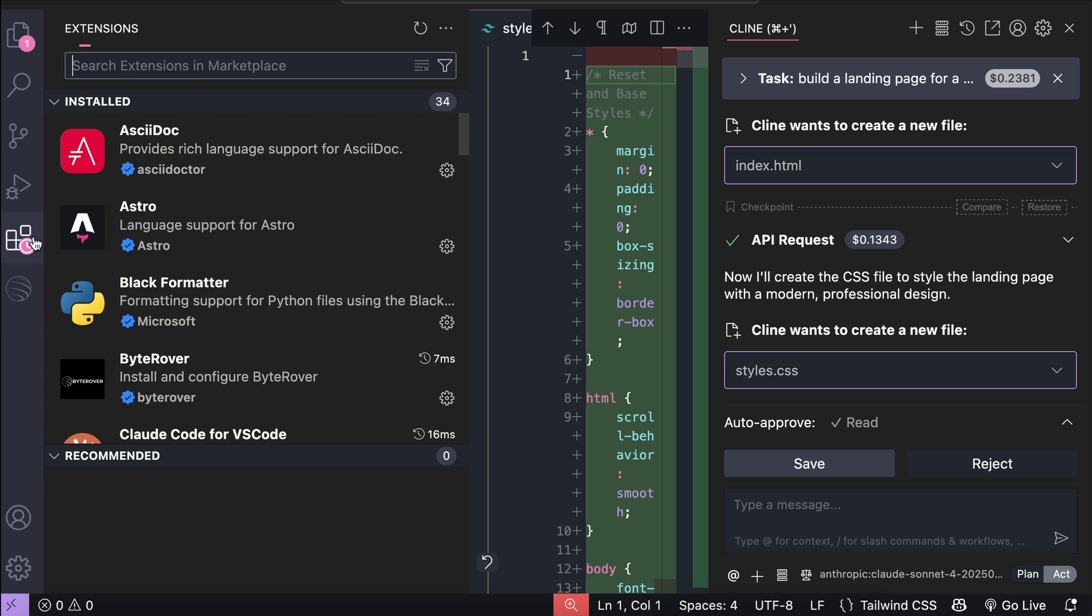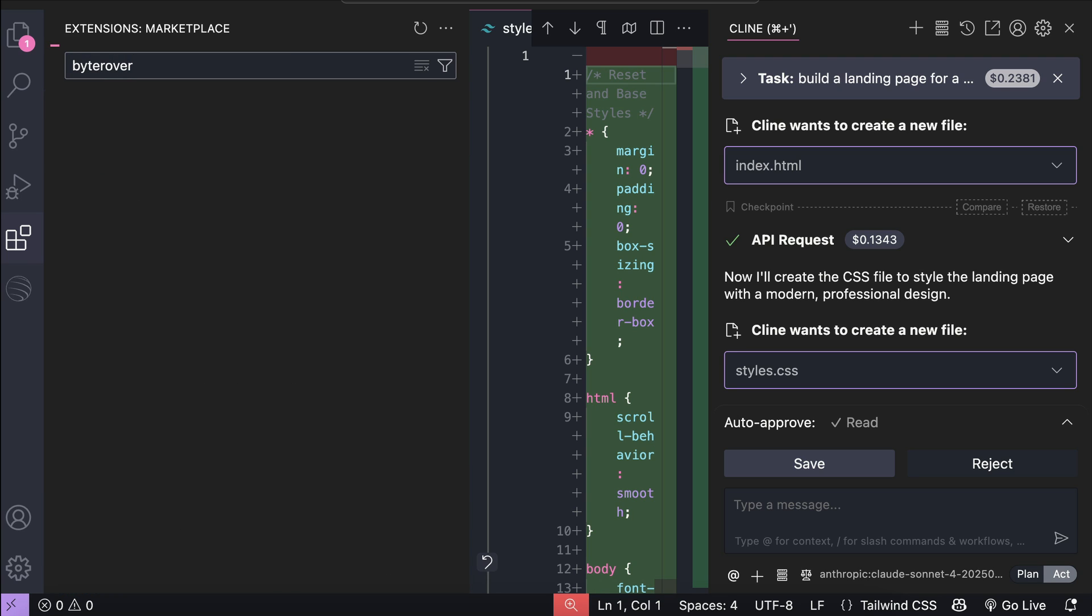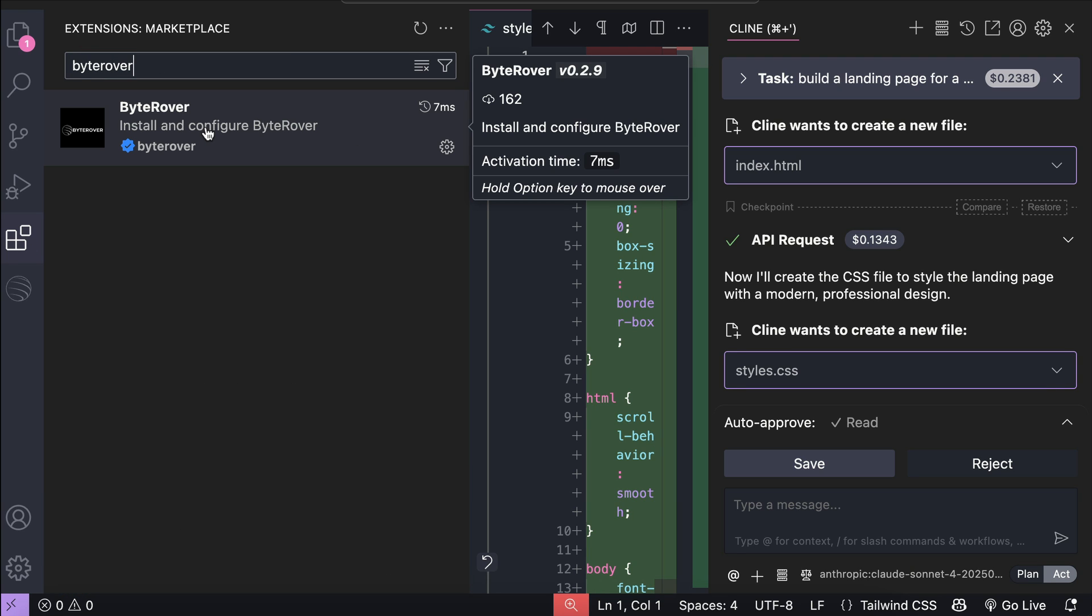If you don't see this extension, you can also install it manually from VS Code extension window. Just search for ByteRover, and then you will find it over here.